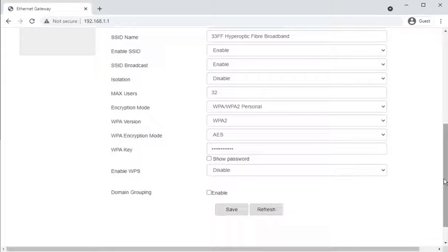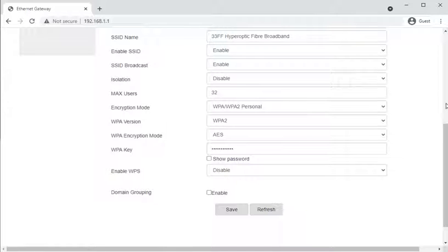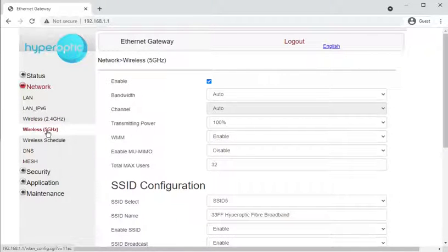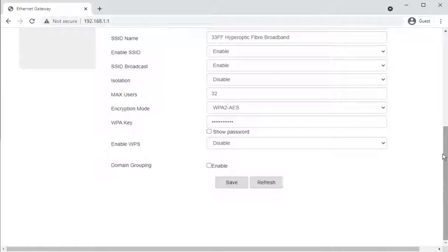In the wireless 2.4 GHz section you can set the 2.4 GHz wireless settings such as the password, the wireless name, the maximum number of devices that can connect, and some other options. Generally you want the 2.4 and 5 GHz networks to have the same name, so if you change the name or password here, you also need to go to the 5 GHz section and mirror the changes there.